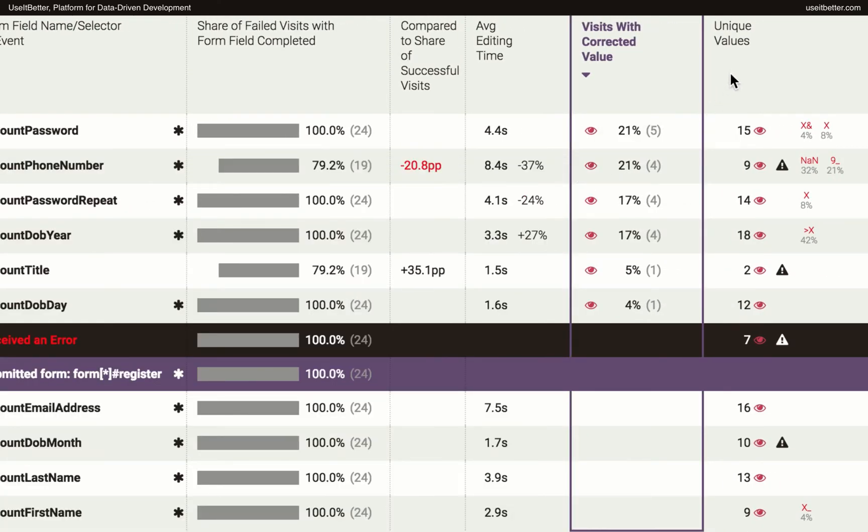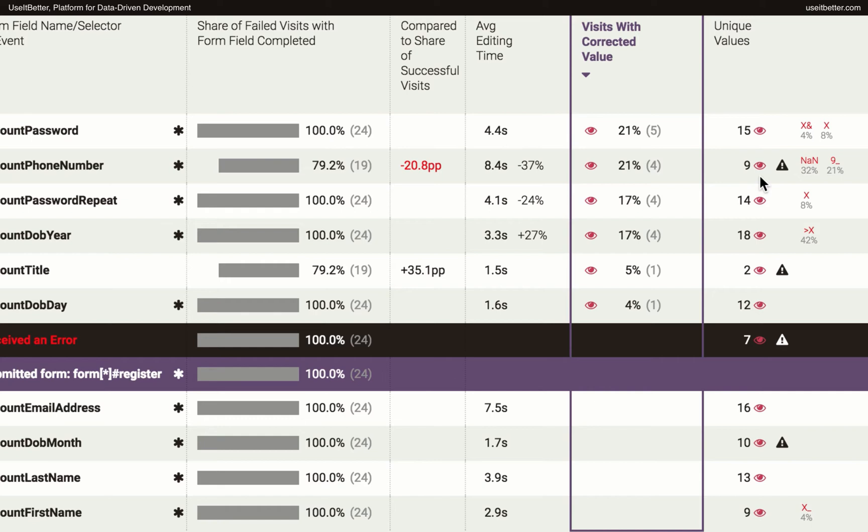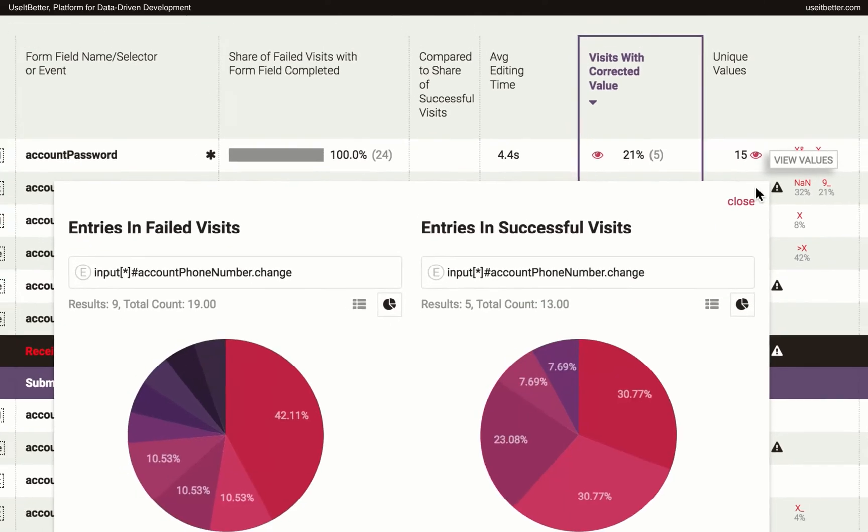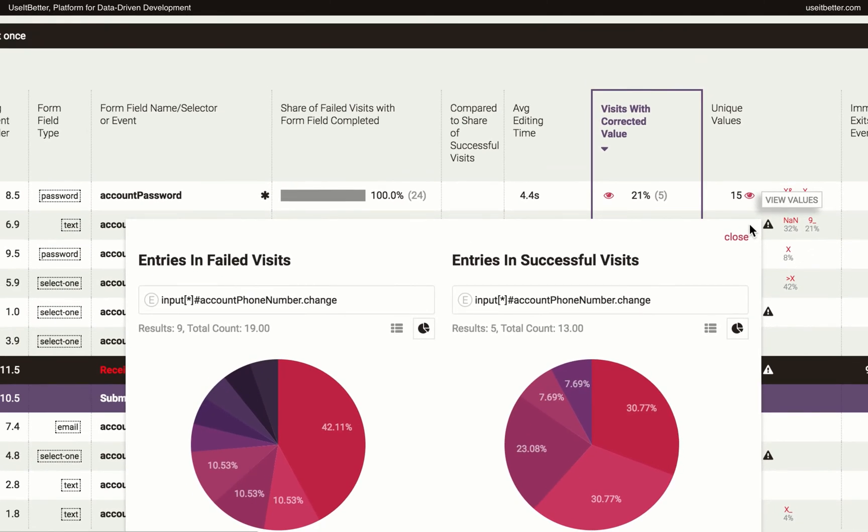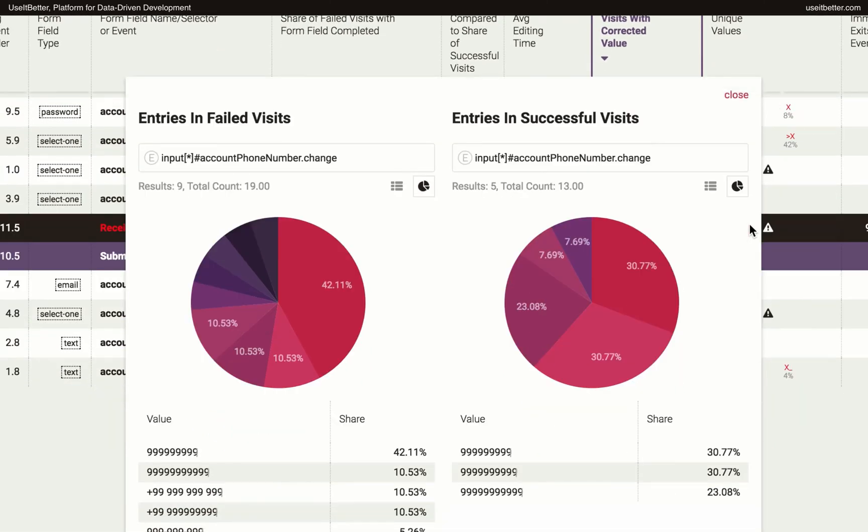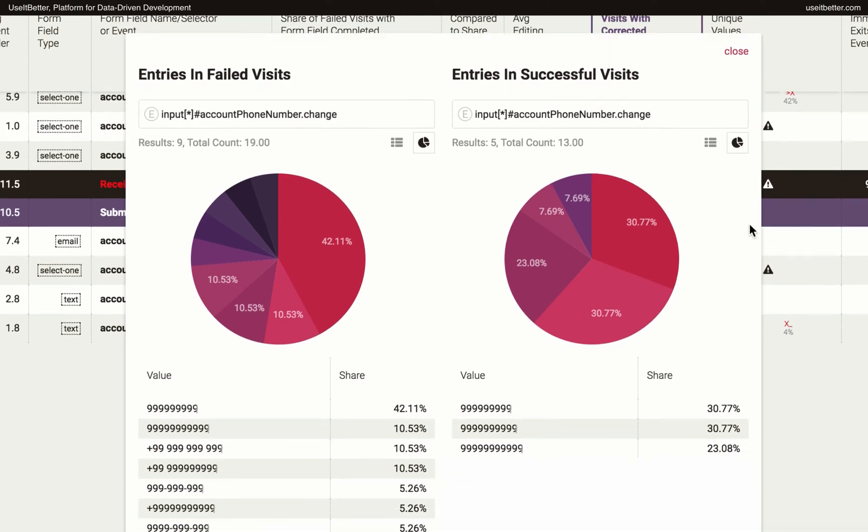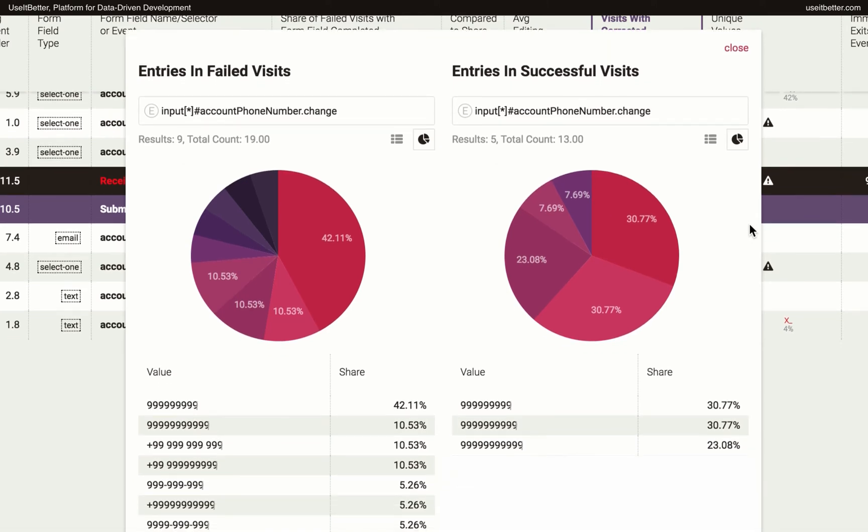The next column shows the number of unique values entered into a field. This information can be very insightful, as it is in the case of a phone number field. This form accepts phone numbers in just three possible formats, yet there were nine unique values entered in failed visits. Again, by clicking on the eye icon, you can compare what numbers were entered in the failed and the successful visits. This way you can easily spot what values or formats were acceptable and which weren't.